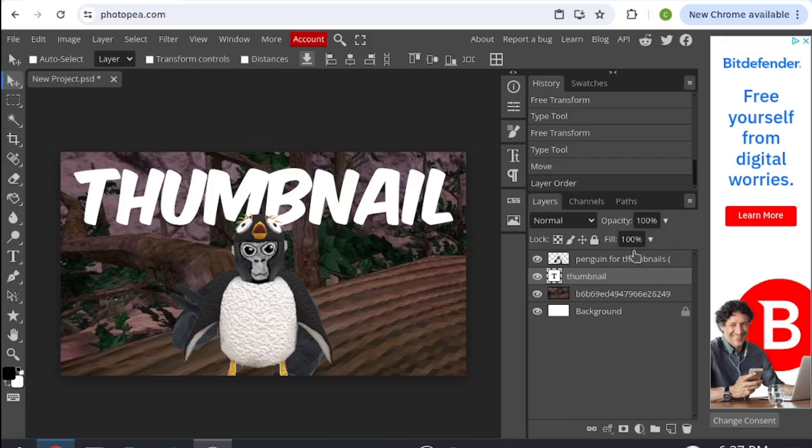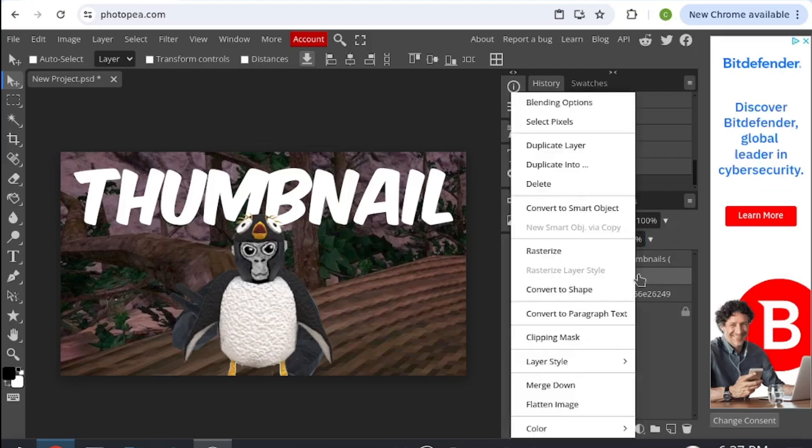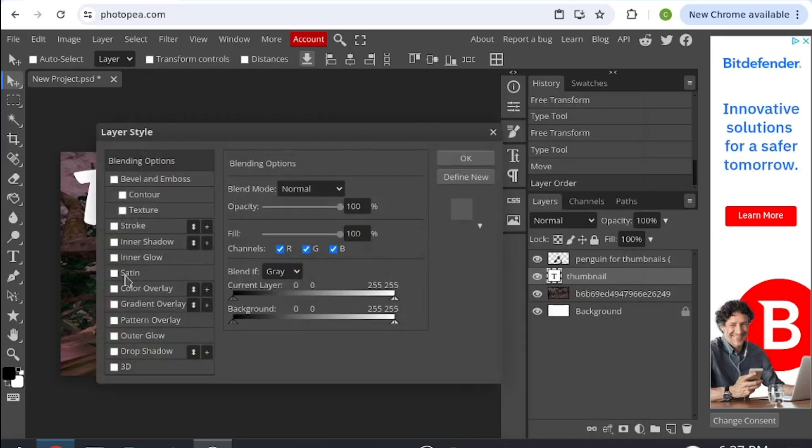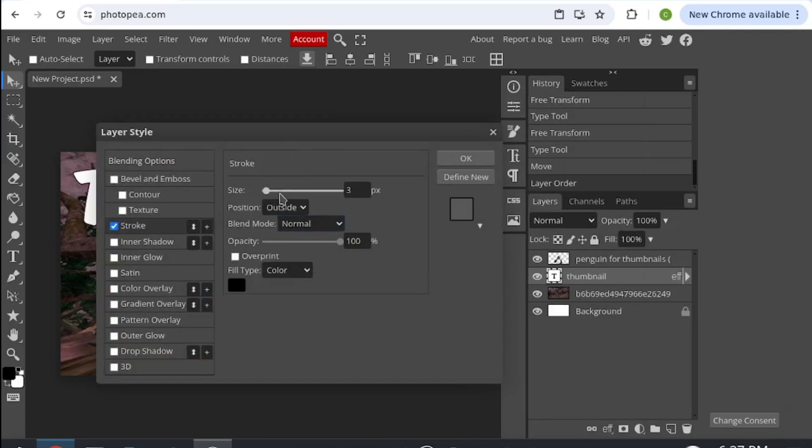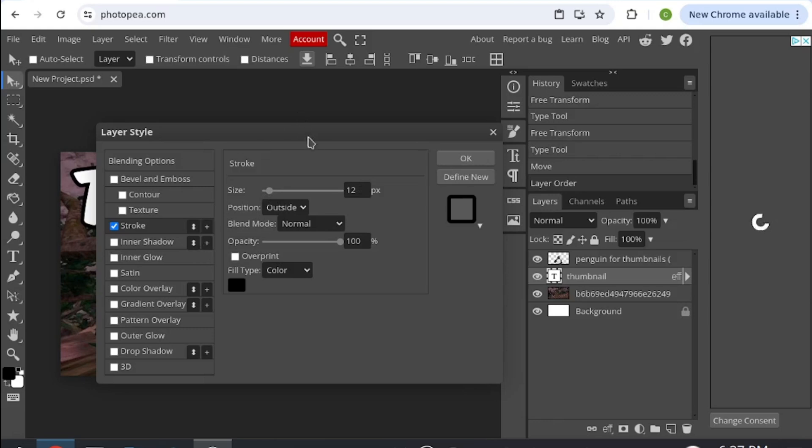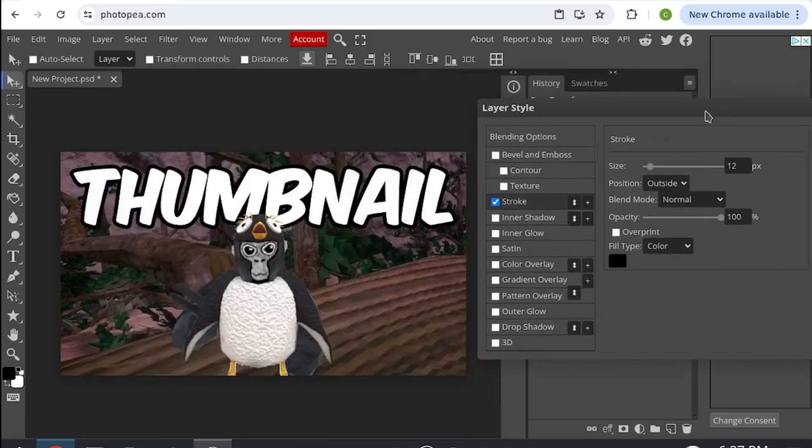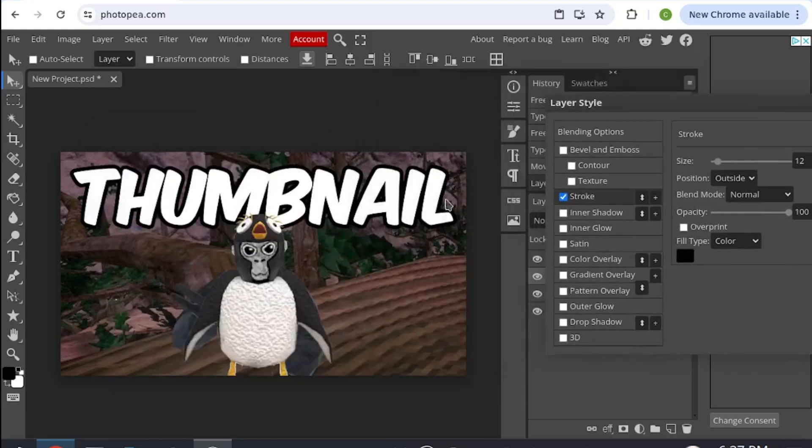Once you do it, then you go onto your thumbnail, right click it, blending options, and then you're going to want to do stroke. Once you're here, you're going to want to do it around 10. Then you can see that is my outline.